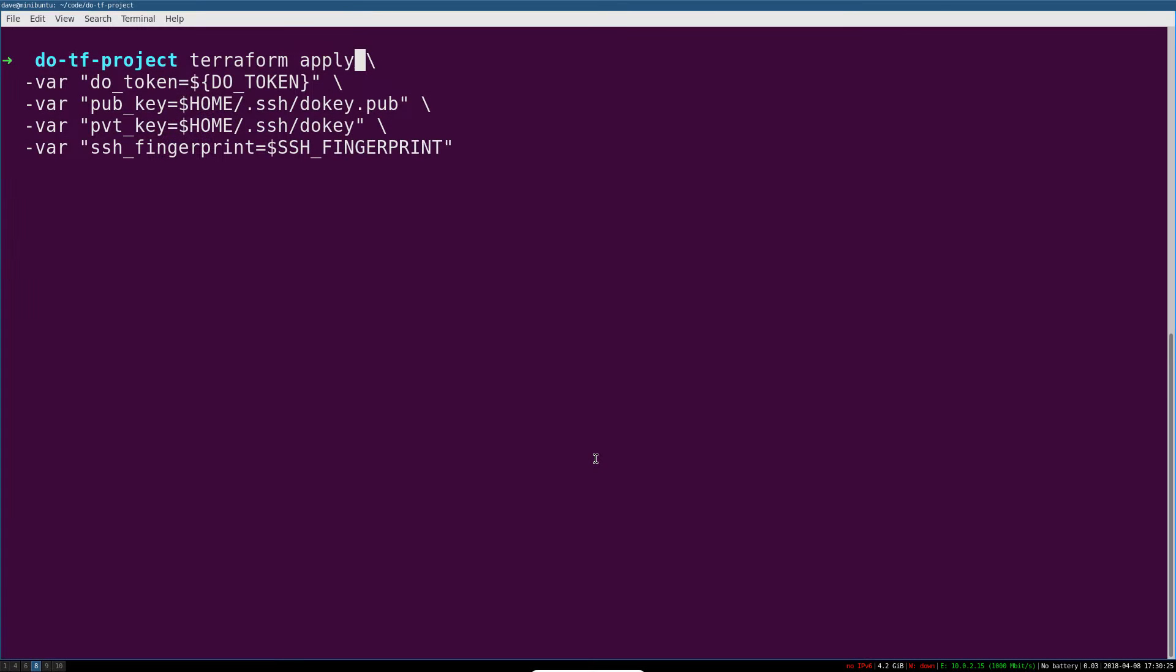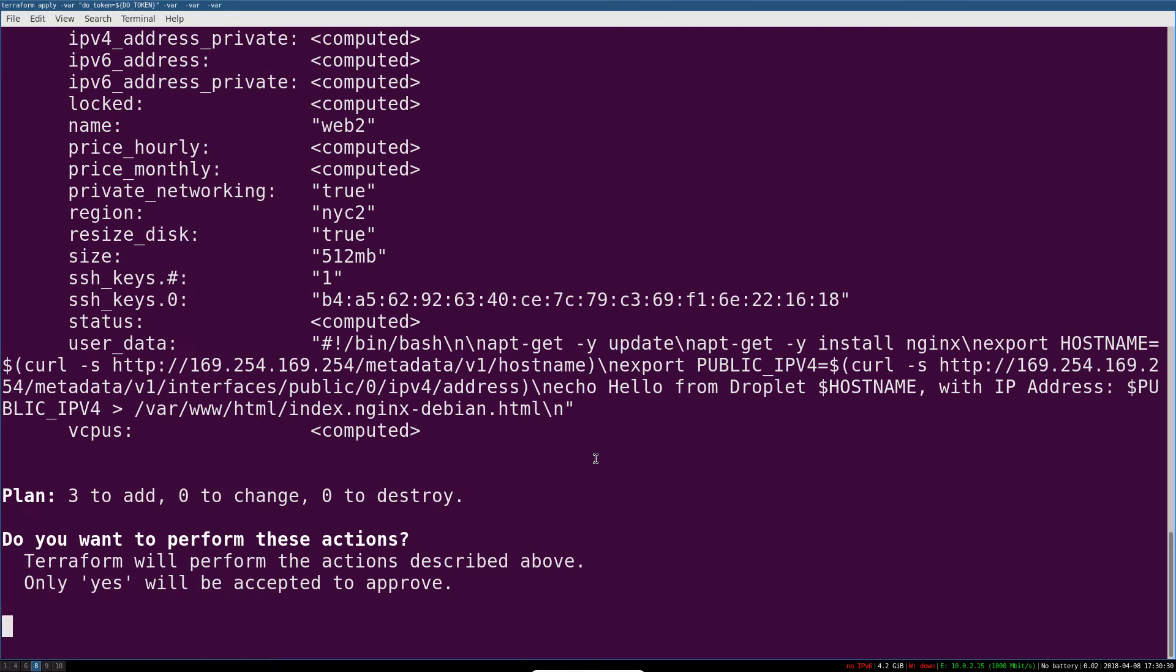Hey, what's going on? In this video, you are going to learn the basics of how to use Terraform to automatically provision and manage infrastructure.